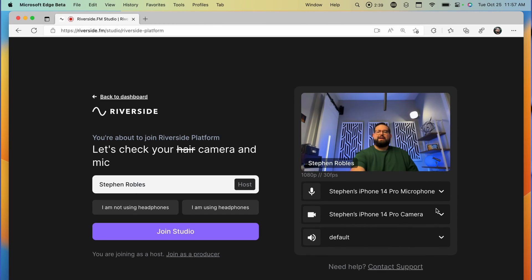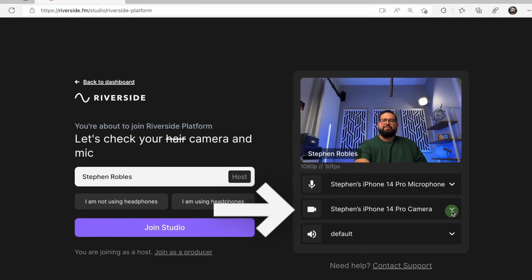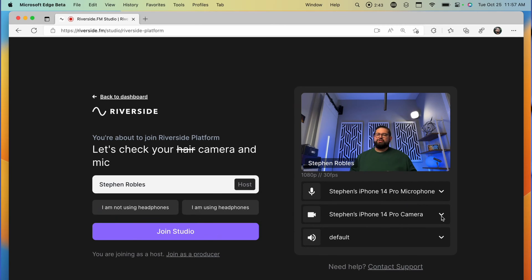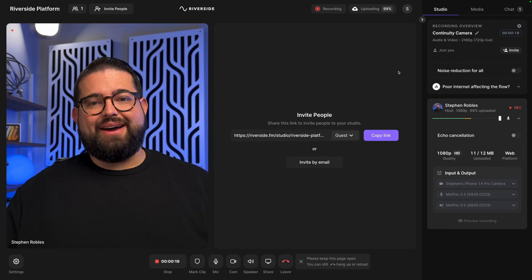And because it's so easy to use, you can set it up and even your remote guests can set it up very quickly. When you connect to your iPhone for Continuity Camera, you get a pretty satisfying little jingle. And this is recording directly in Riverside right now — this is the quality you can expect. I'm using Continuity Camera, no cables, connecting my iPhone to my Mac, recording directly in Riverside.